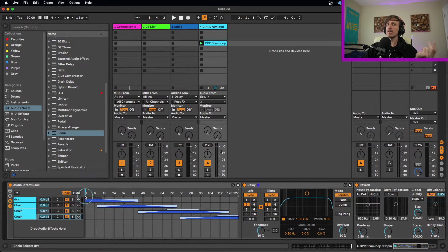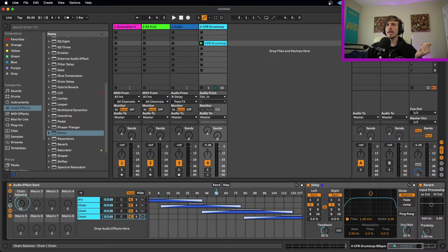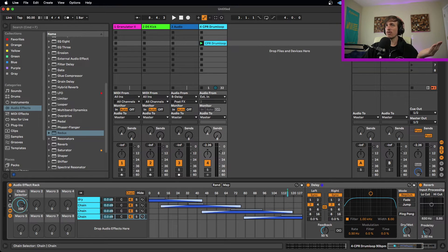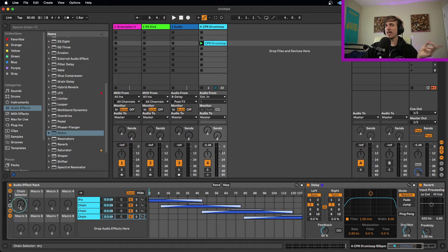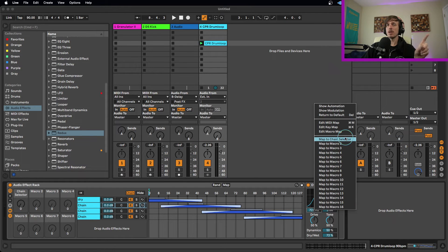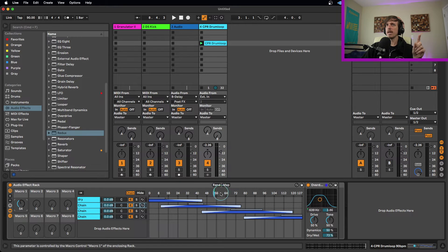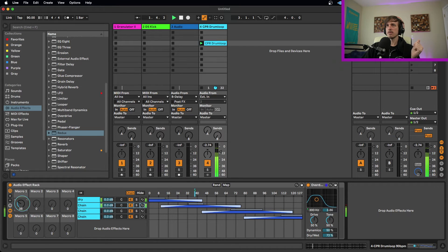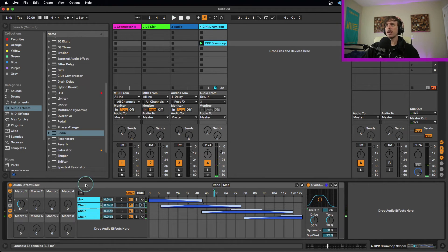On top of this we can get macros involved. Instead of manually moving the chain selector with my mouse, I can right-click on it and map it to Macro 1. Now I control it from the macro knob rather than directly. This allows me to scroll through multiple parameters at the same time. I can then start mapping other parameters to the same knob — for example, taking the filter frequency control on the overdrive and mapping it to the same macro, so as I move it, it's scrolling through my layers and also changing parameters within those layers.